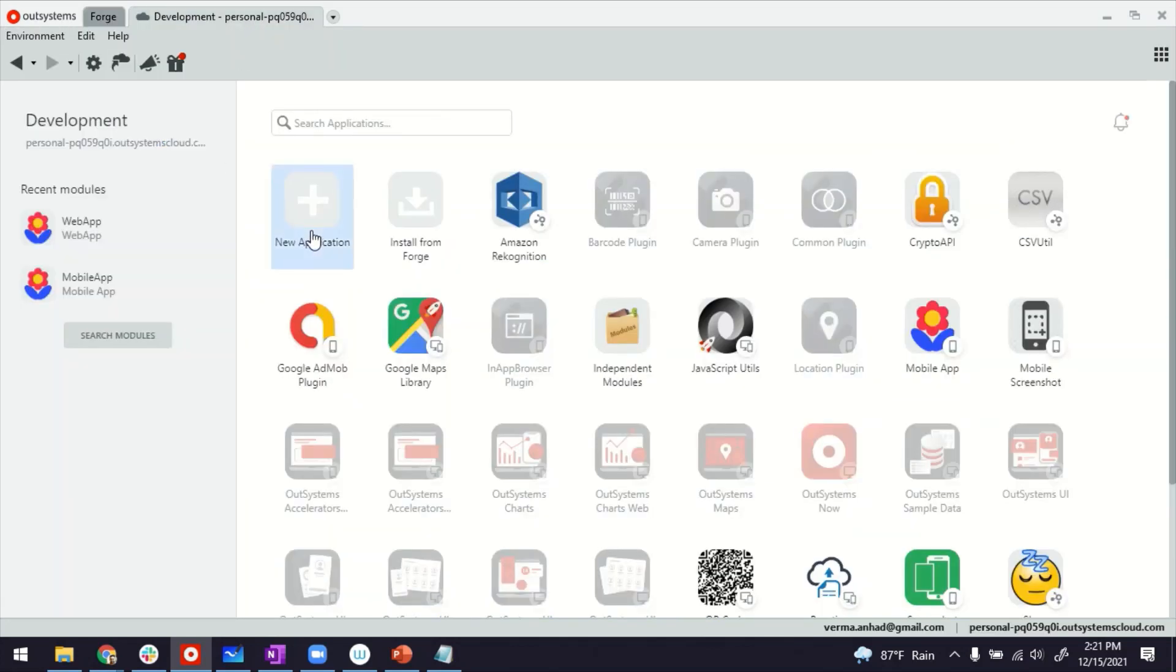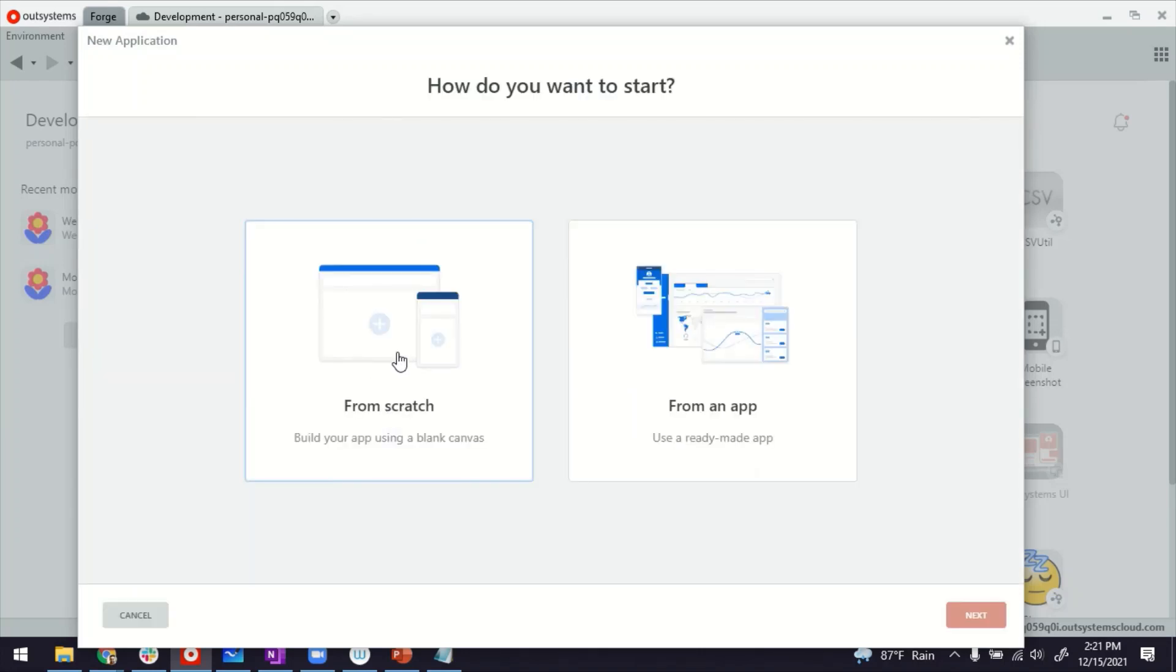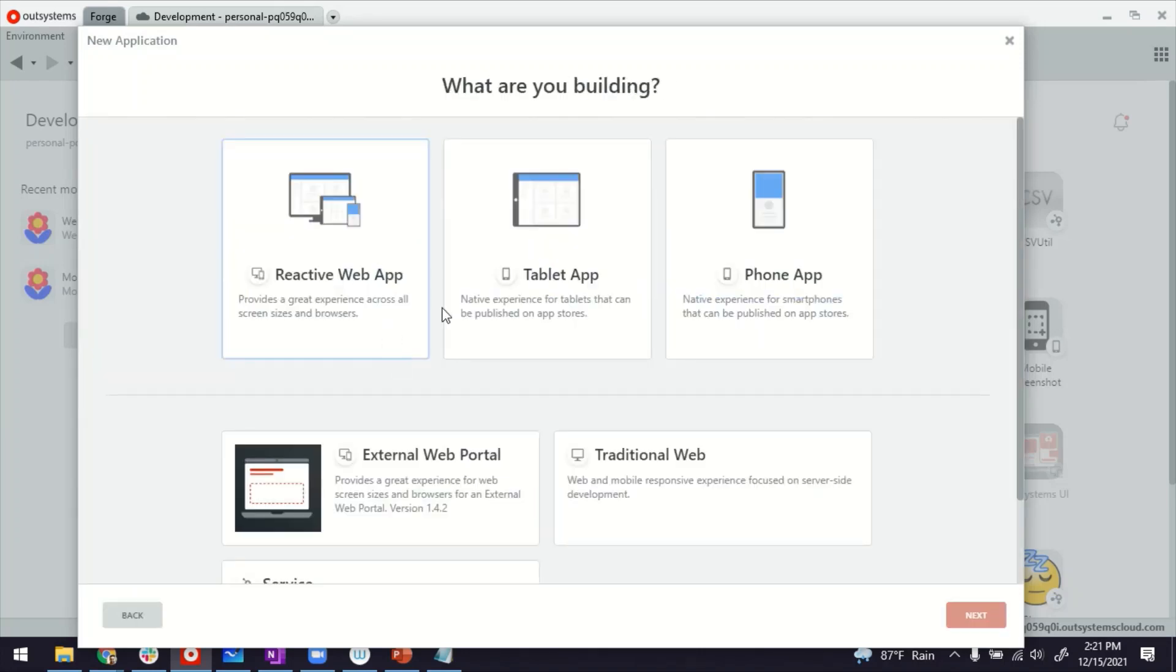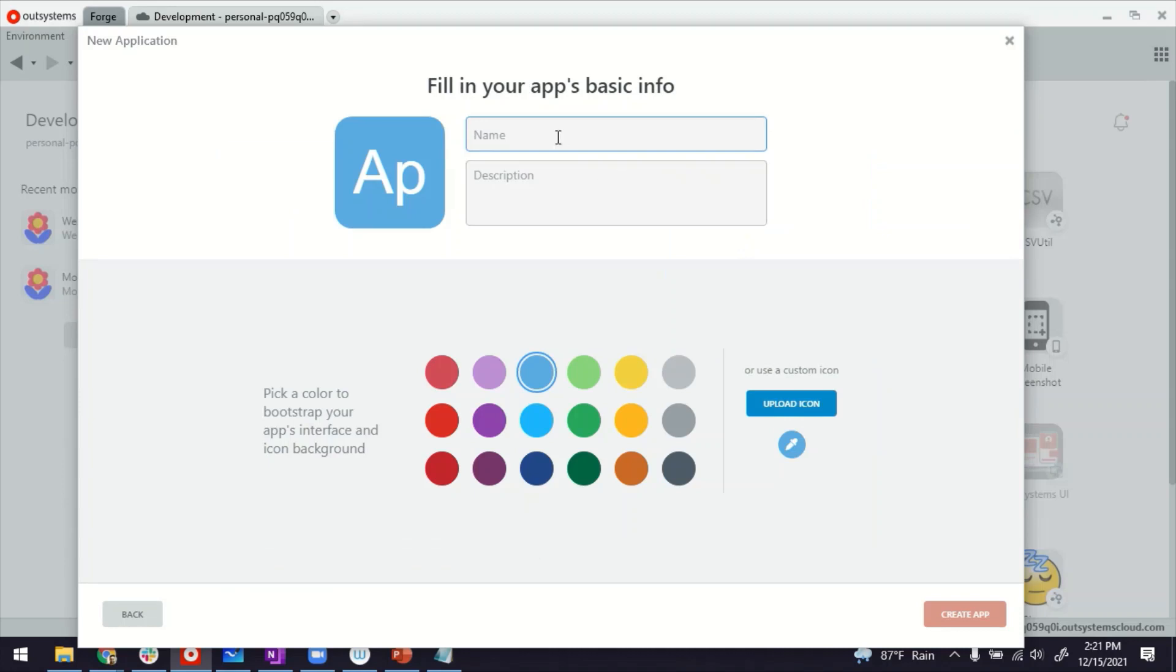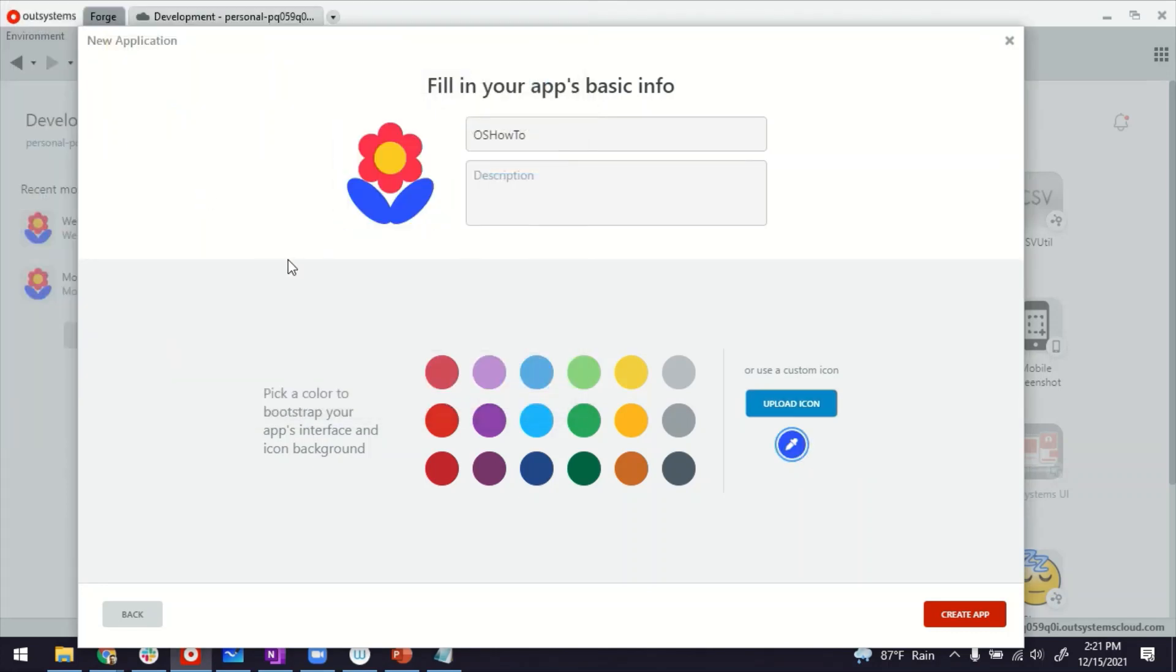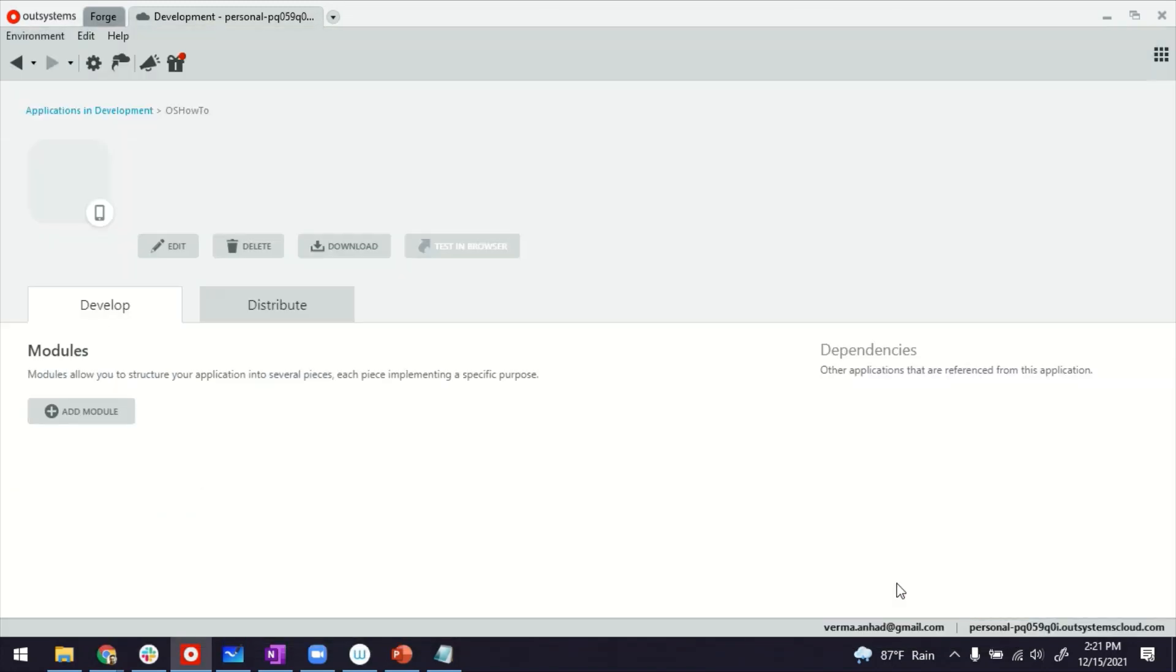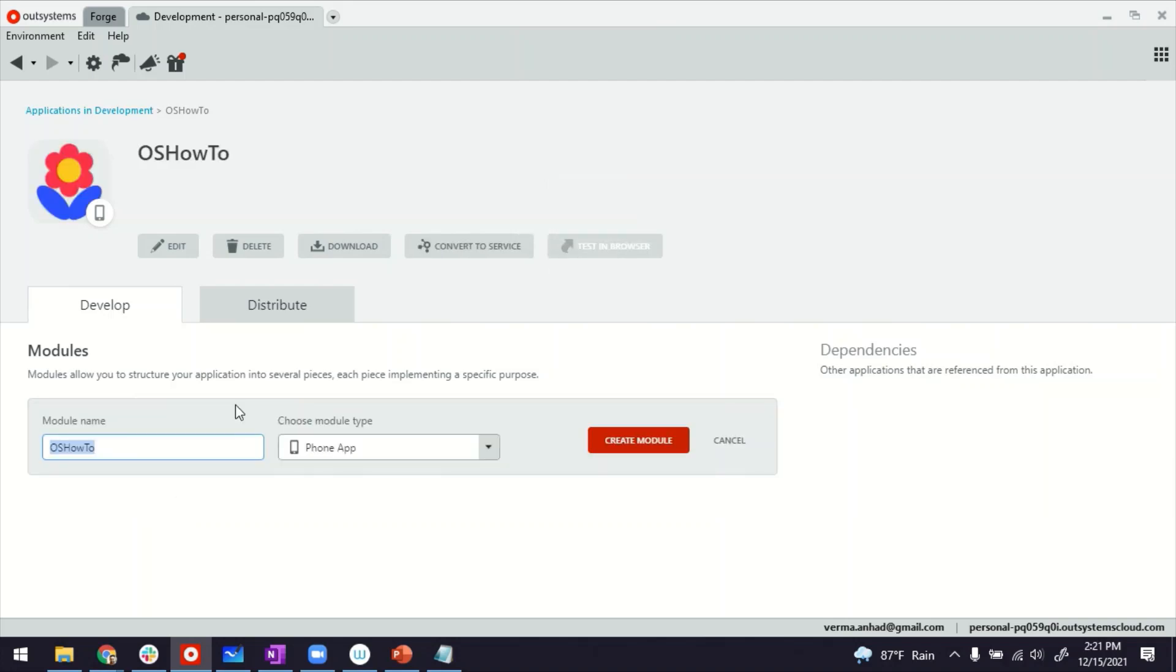To do this, I'll start from scratch by building an application just to show you that there are no additional steps in creating the application. So I'll call it OS R2. How about I upload an icon, the same flower icon, and I create the application. There's the application detail screen, by the way, where you can have multiple modules.